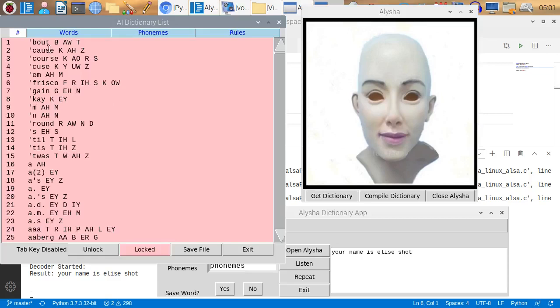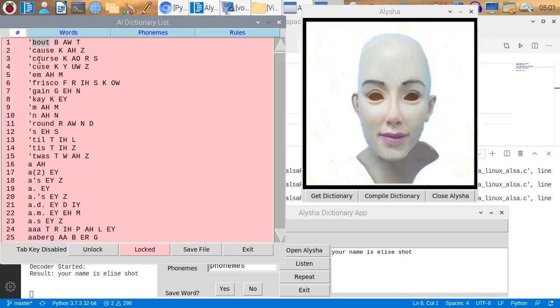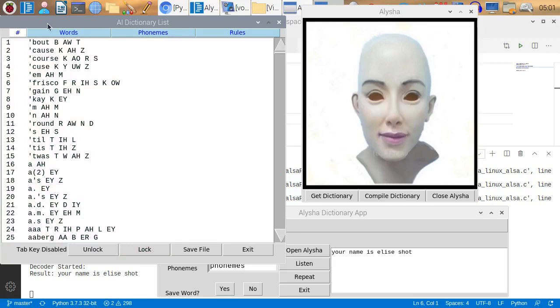In the Pocket Sphinx dictionary, it's a little different. It starts with words. In this case, this is an abbreviation for about. That's what that means, about. And these are the sounds that it is looking for. If it hears about, it will associate that with this word. So, these are the sounds. They're not exactly the same as phonemes. In fact, I think they have a name for them, but I don't remember what it was.